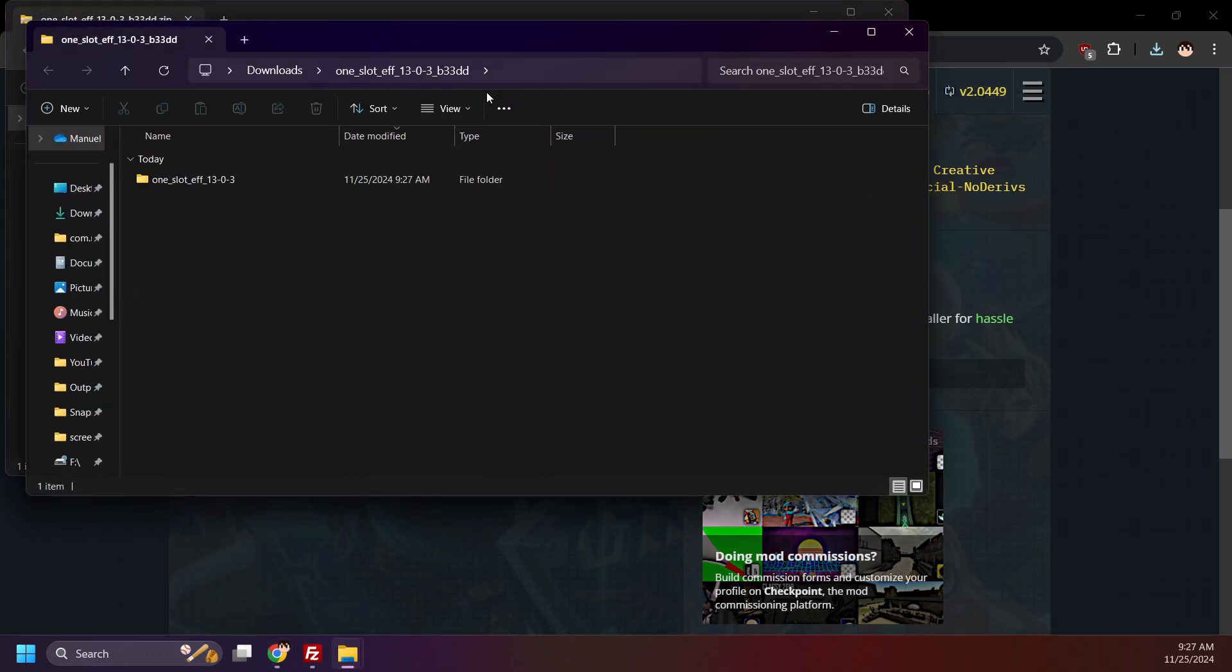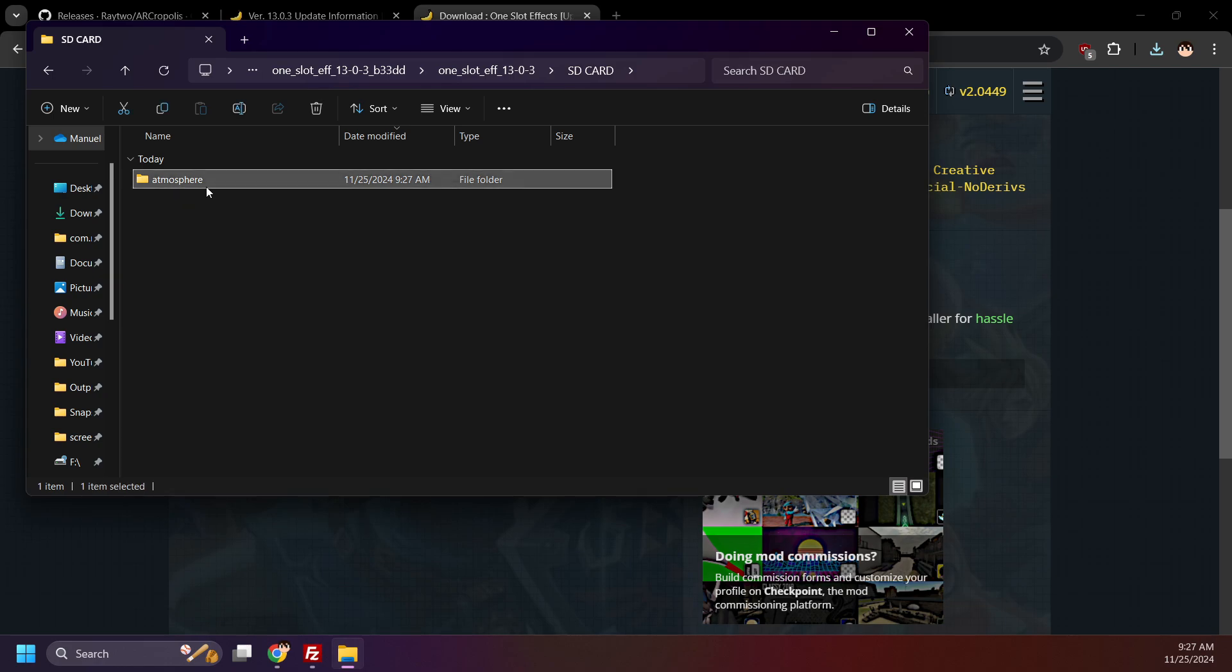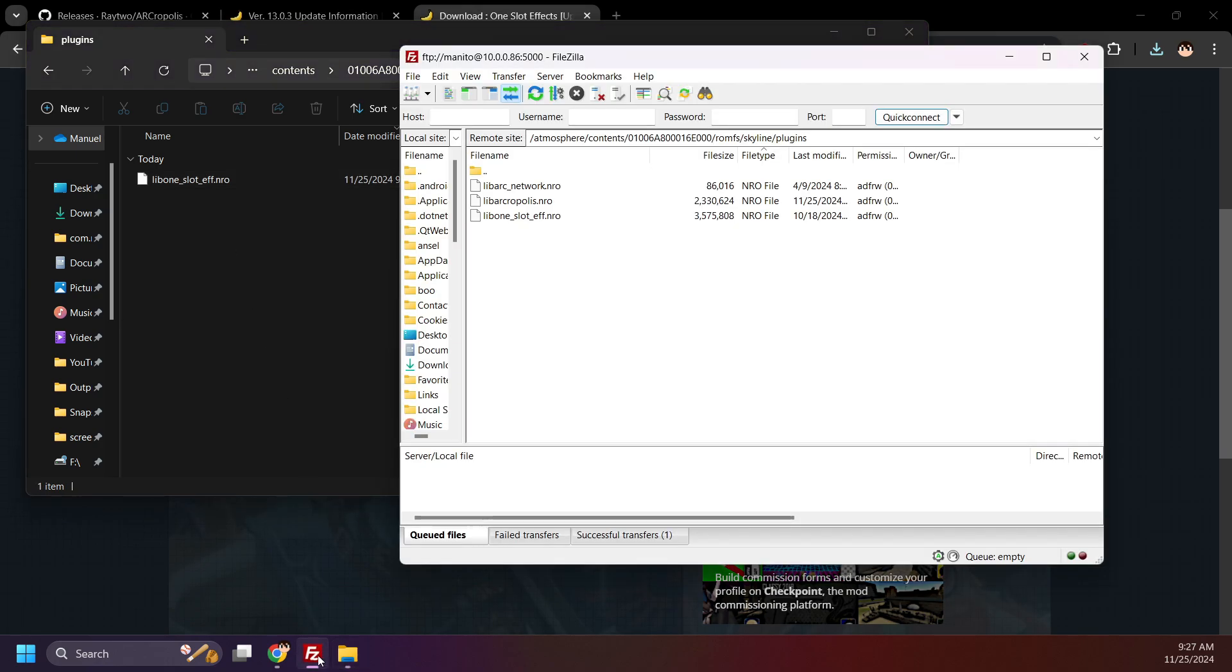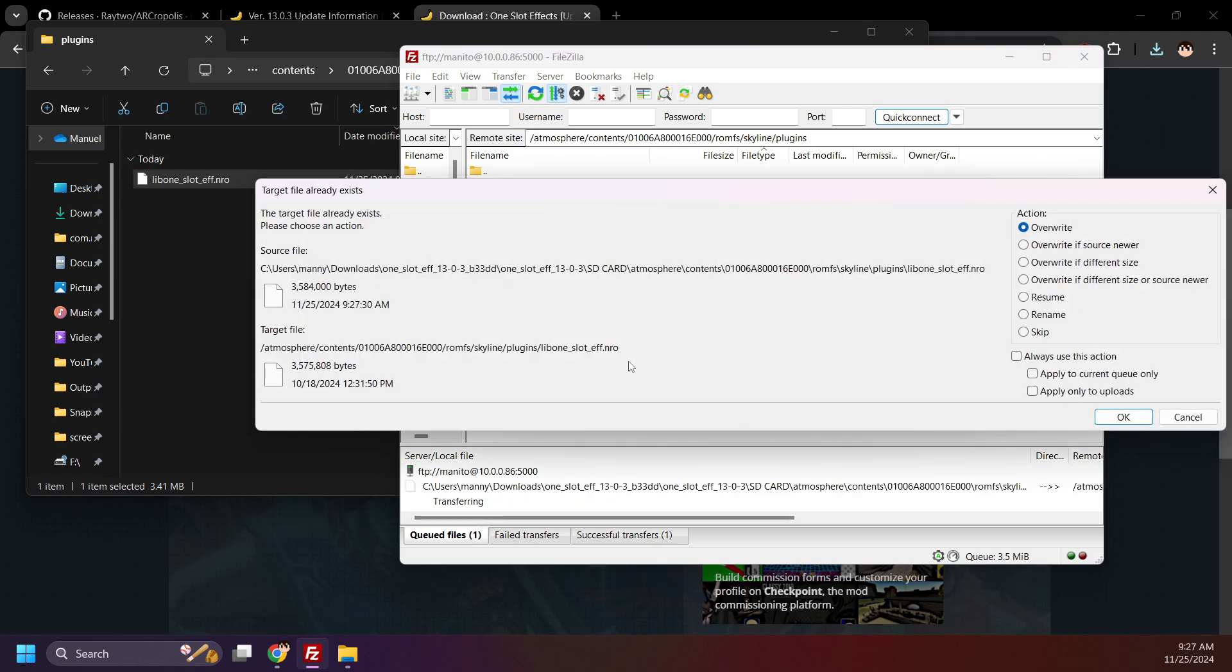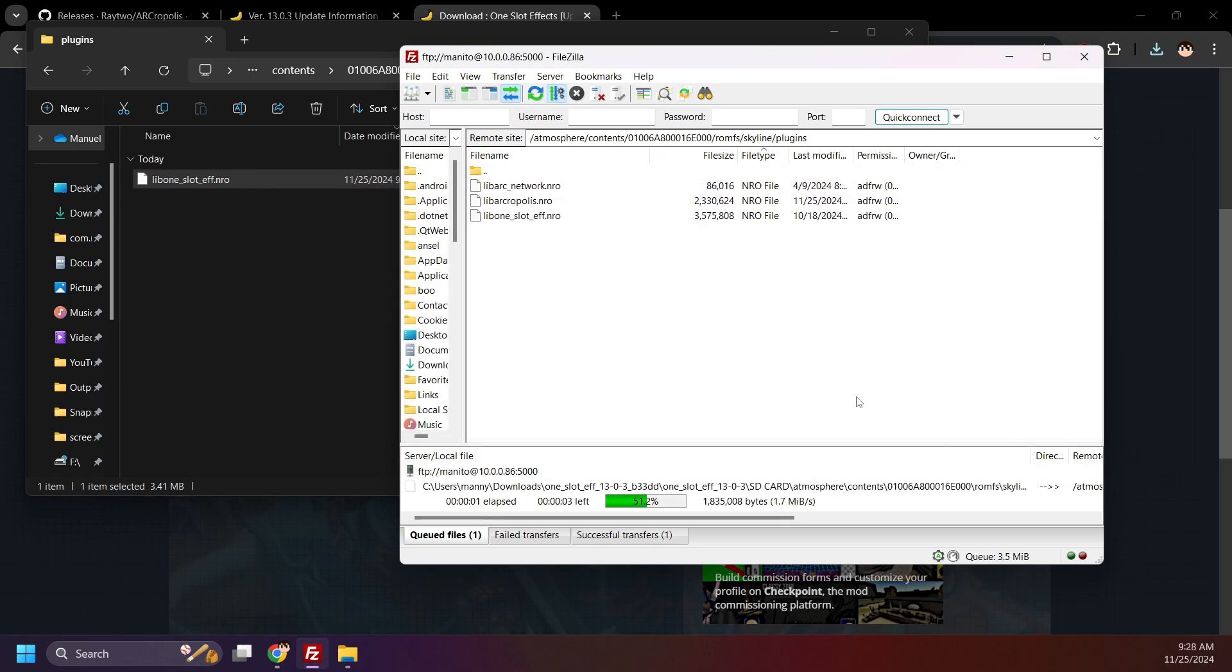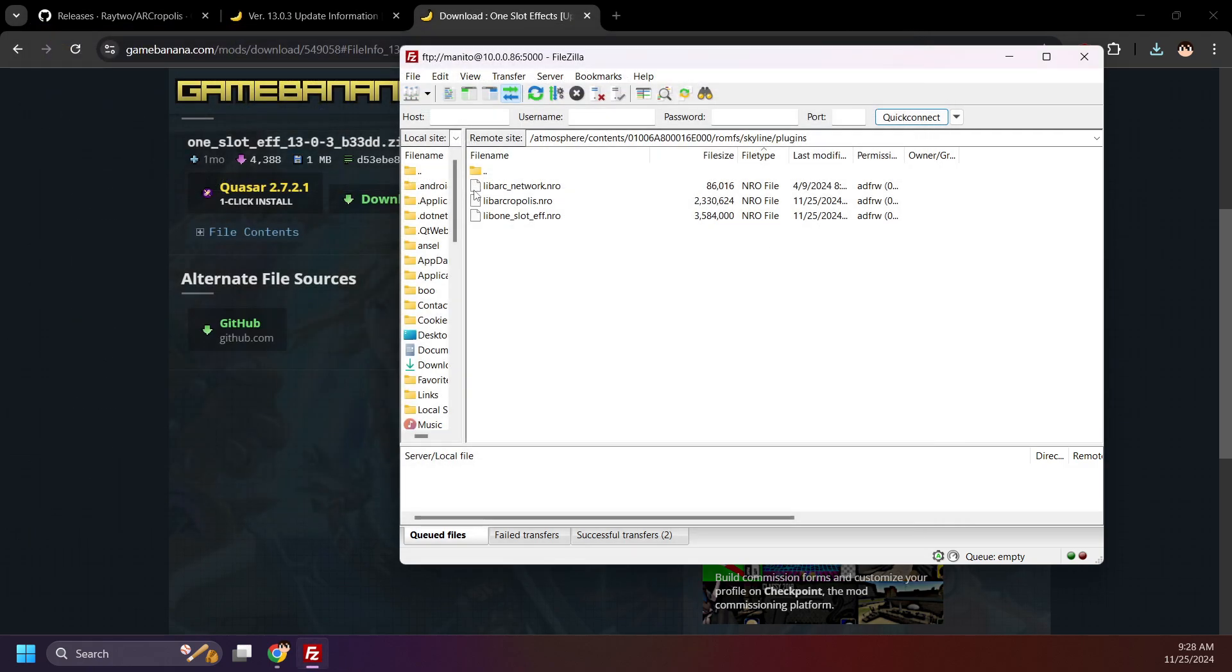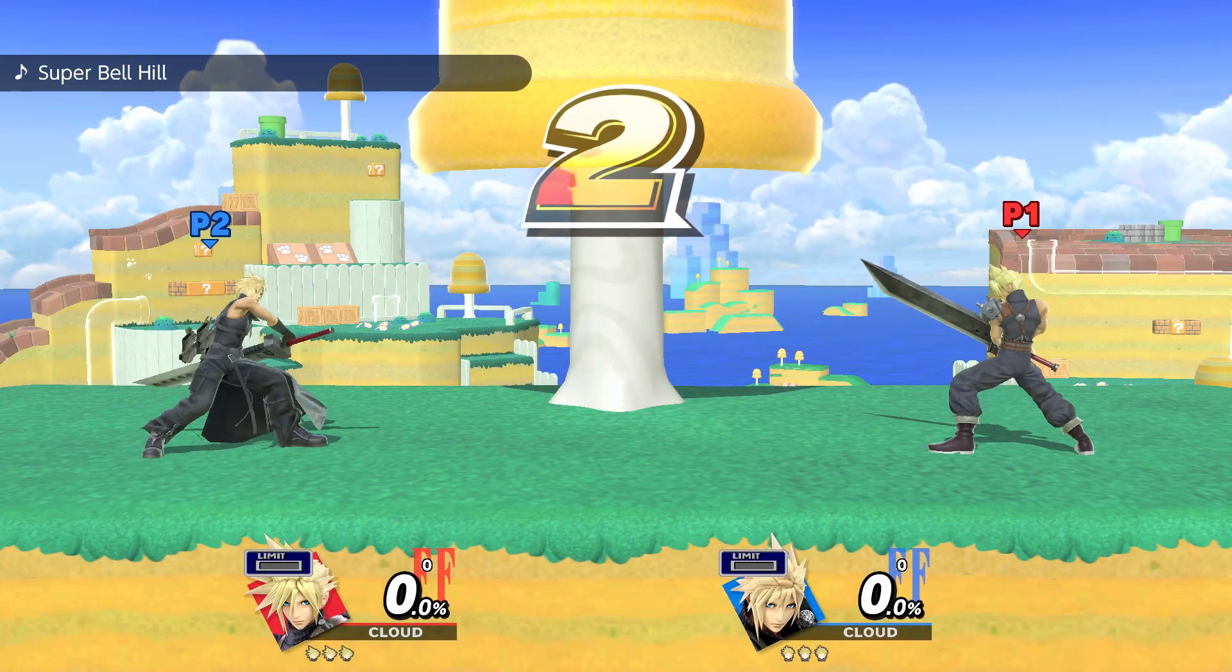Open SD card, atmosphere, contents, Smash title ID folder, romfs, skyline, and plugins. Now move lib1slotf.nro to the plugins folder on your SD card. Replace the old with the new when prompted, and there you go. You now have the latest one-slot effect plugin. Do this with any other plugins that might need updating, or remove certain plugins that aren't yet updated. And your game should load up just fine.